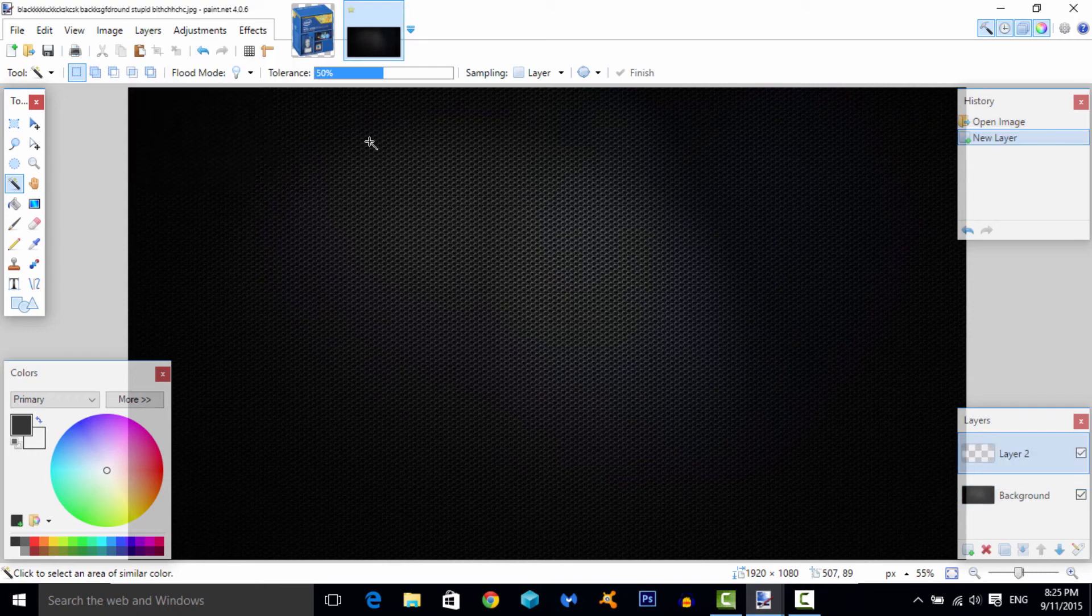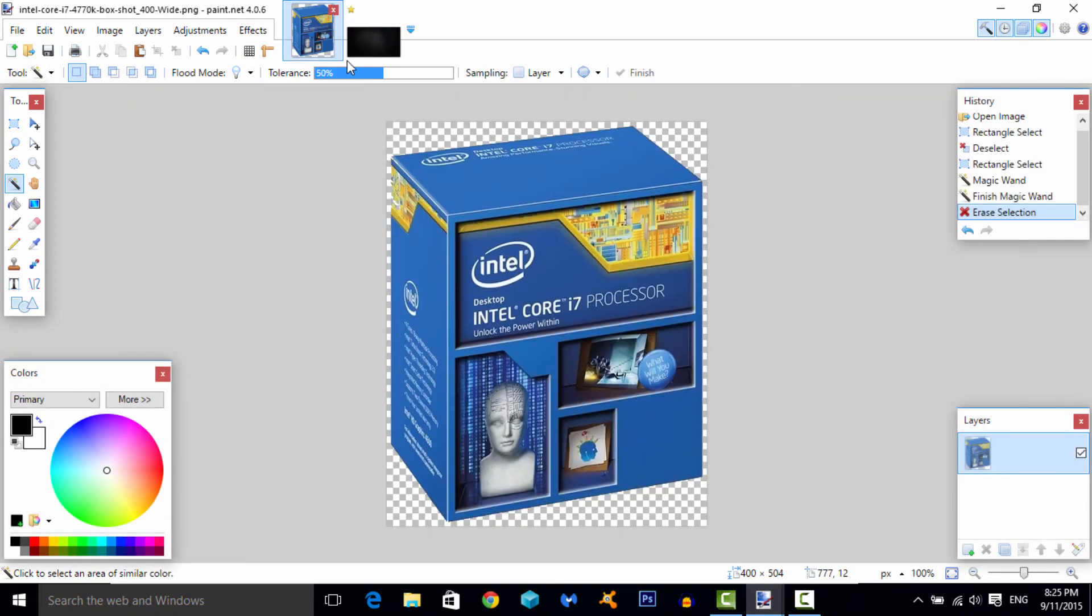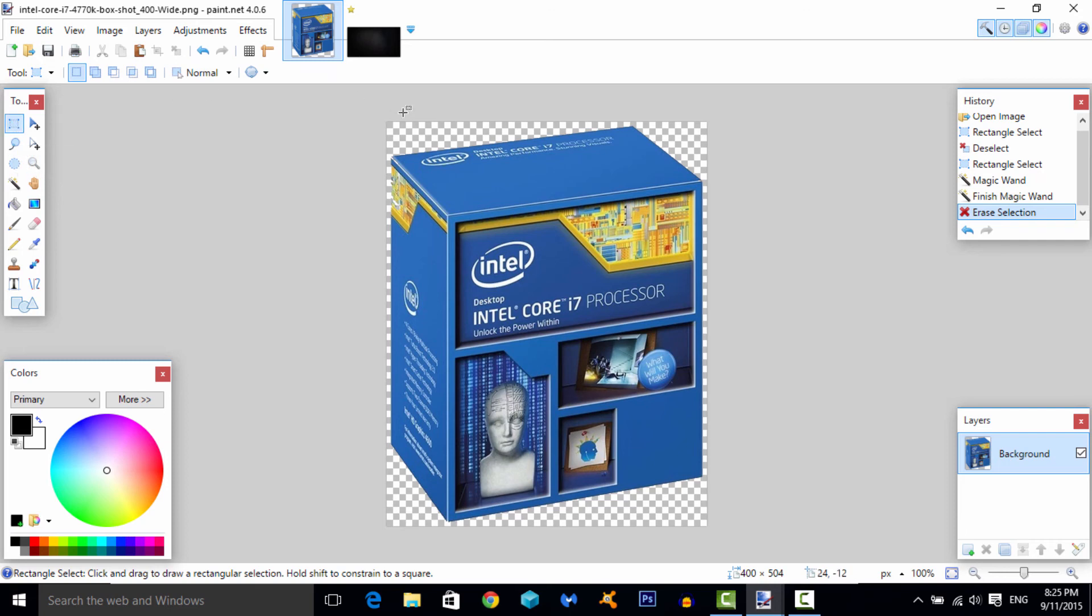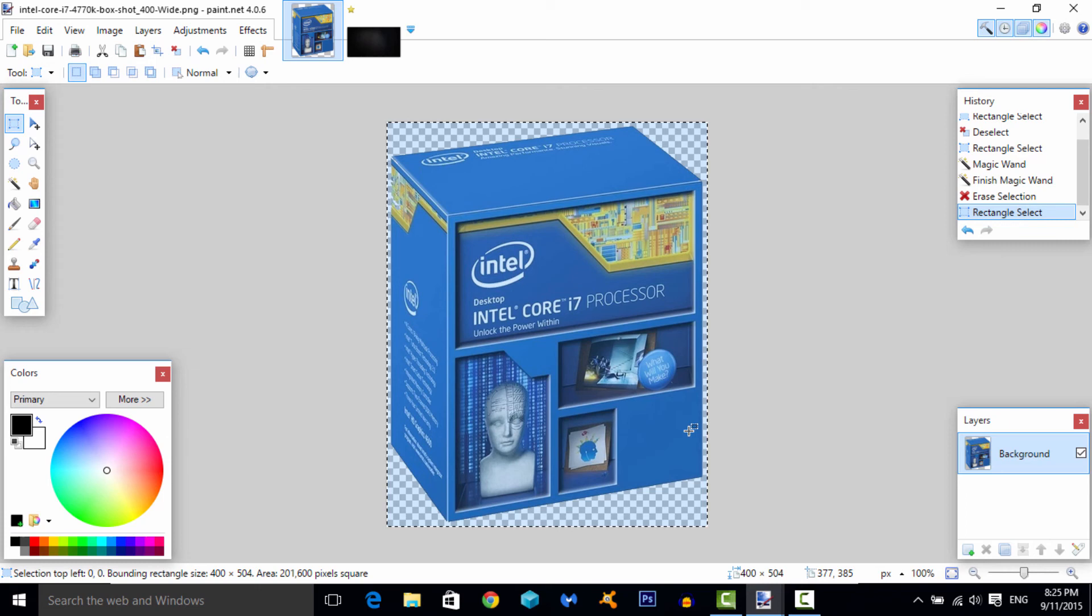As you can see, we have a new layer. Go to the other tab over here where it has your original picture. You want to go back to the rectangle tool over here, and you want to select everything. Then you can hit ctrl+C, or you can right-click copy, or edit copy.